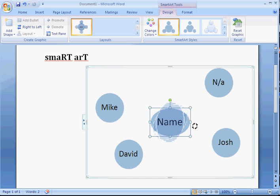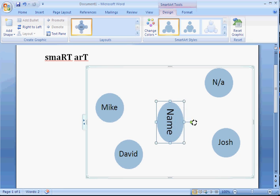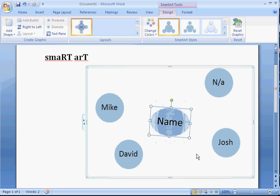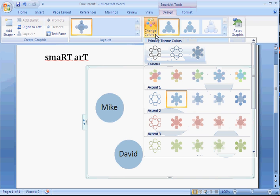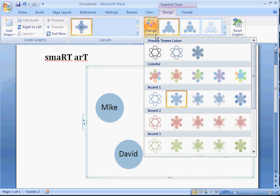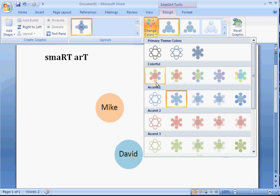You can change the colors. In the live preview, as you see Mike and David, it shows you what the color will be. You can do same color, multi-color. Click it once. There it is.